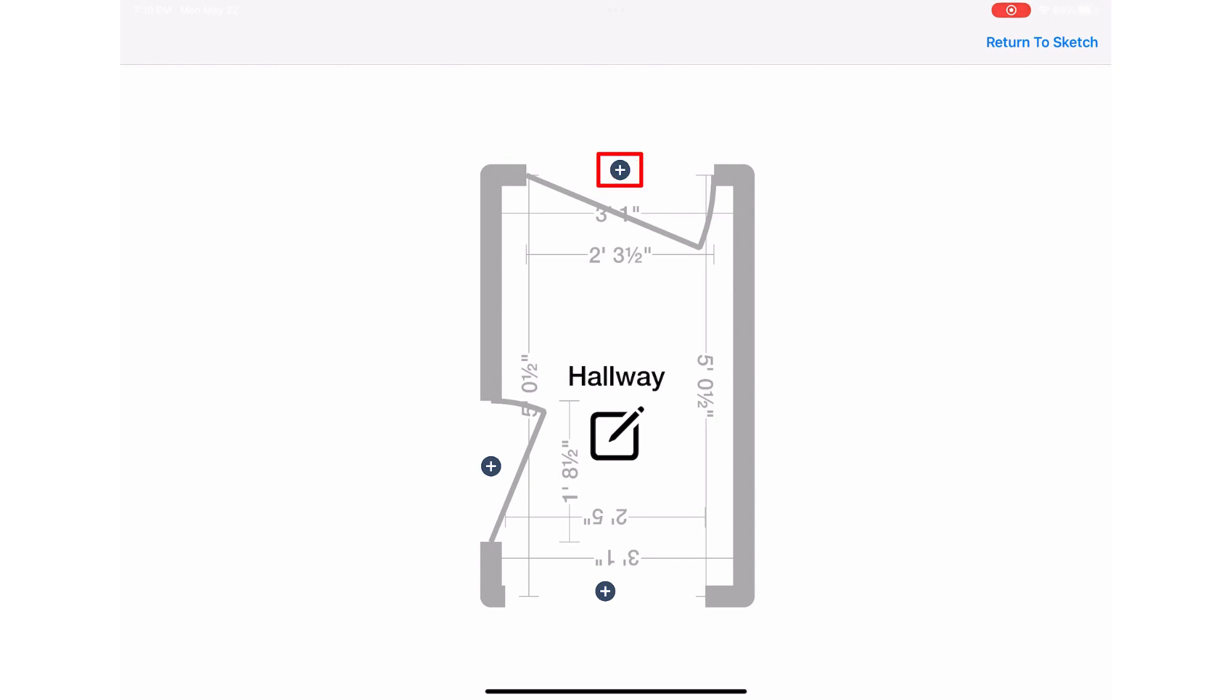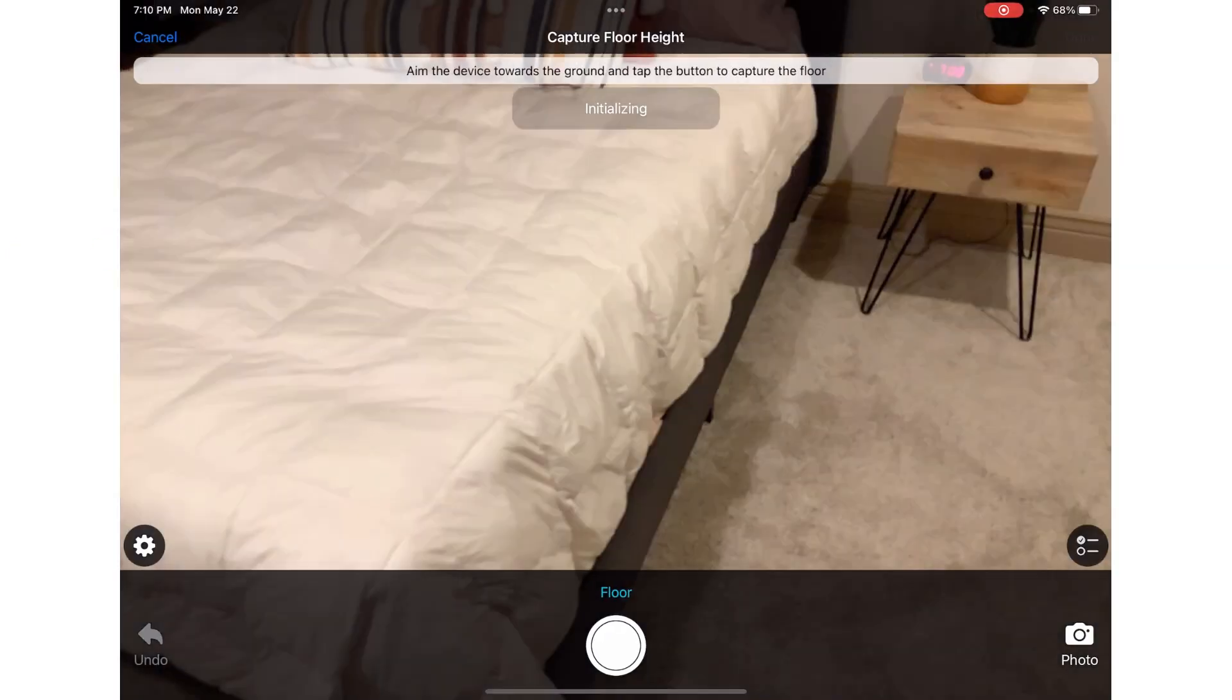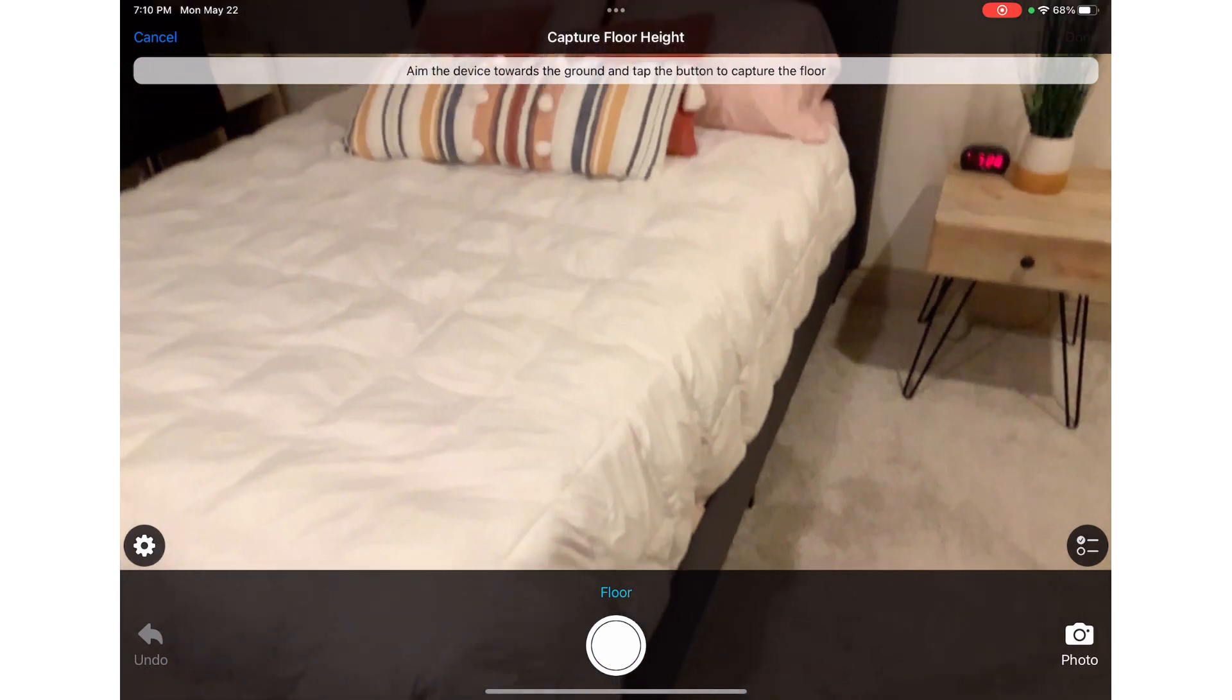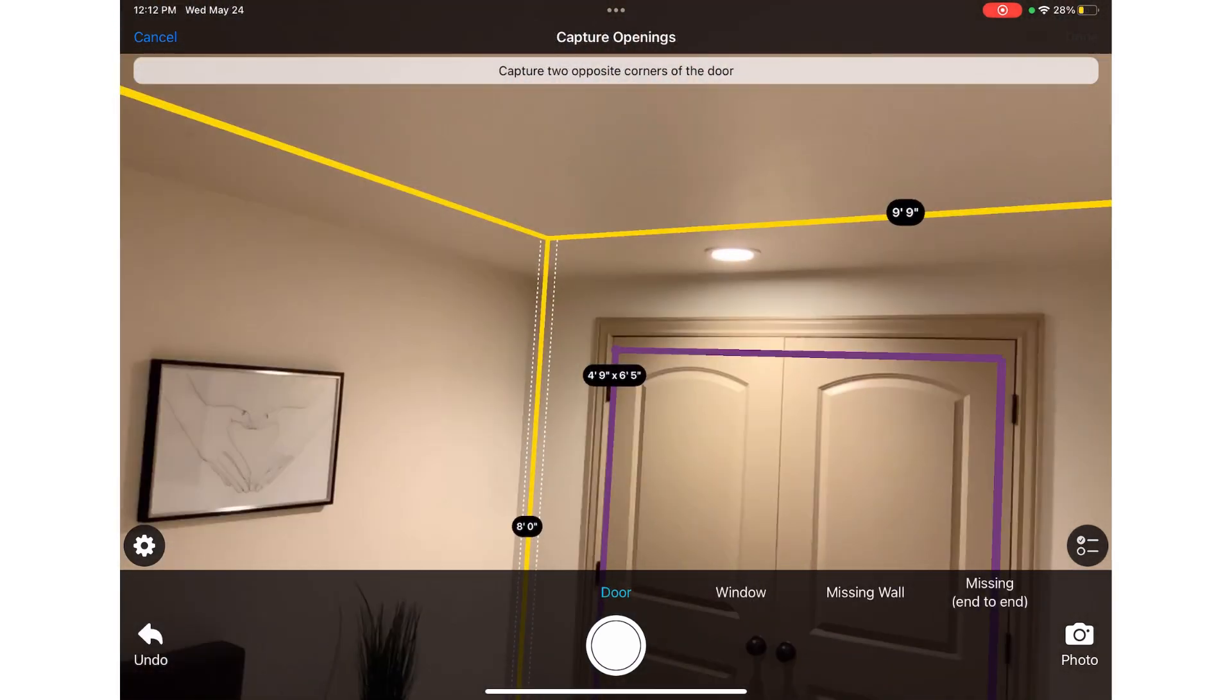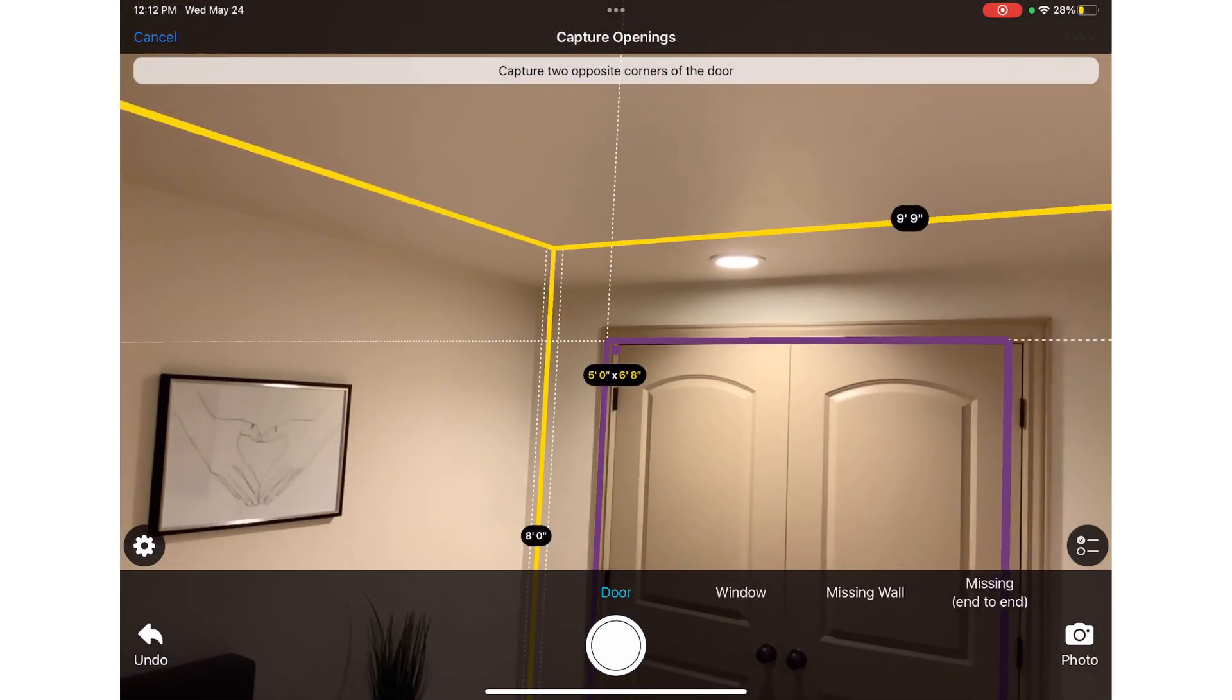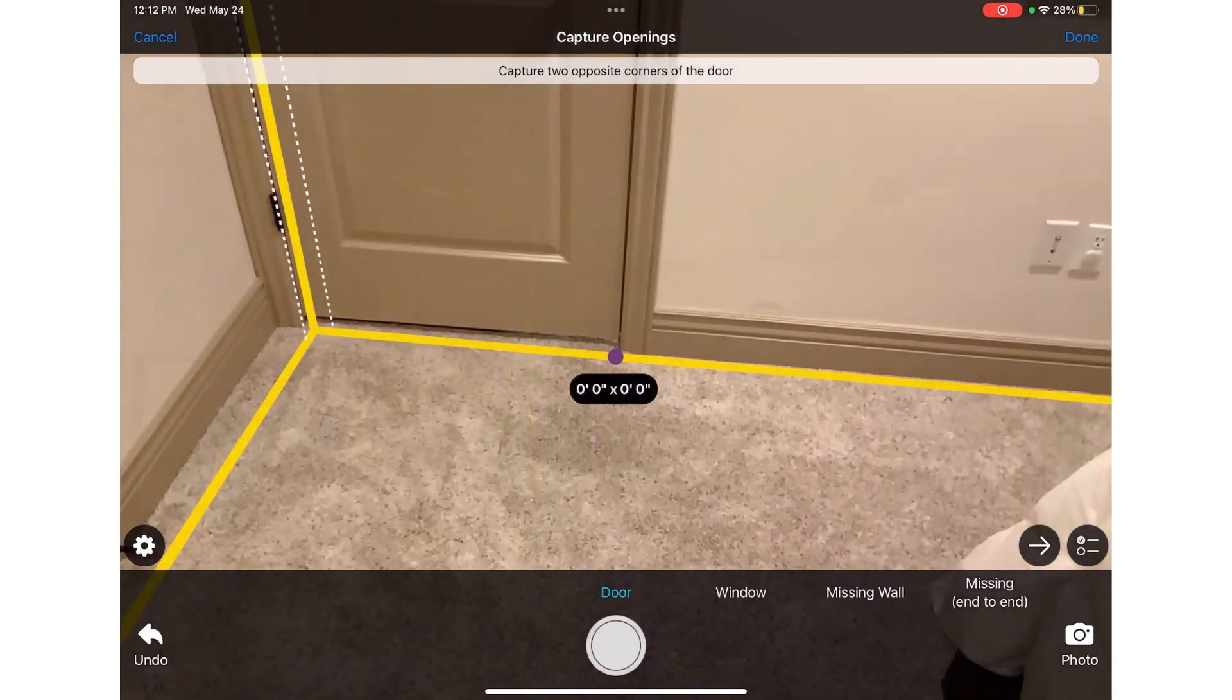In this case I am adding a room, so I tap room and continue capturing the floor and walls as I did in the first room.